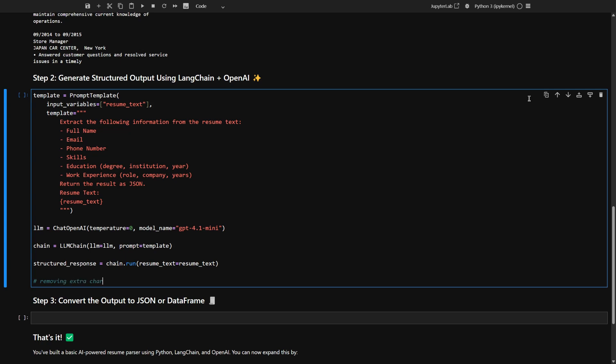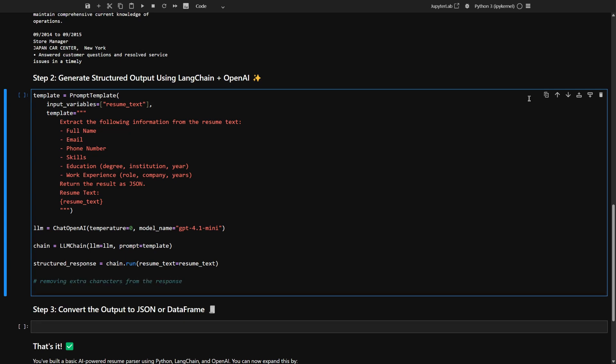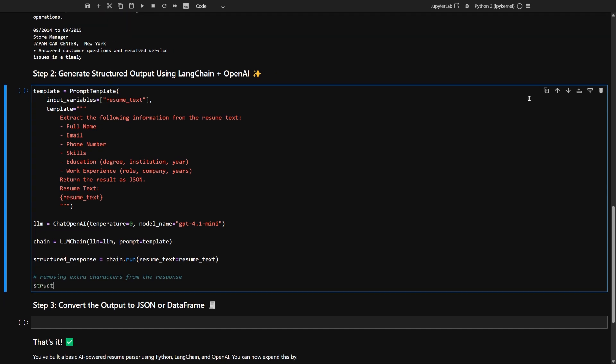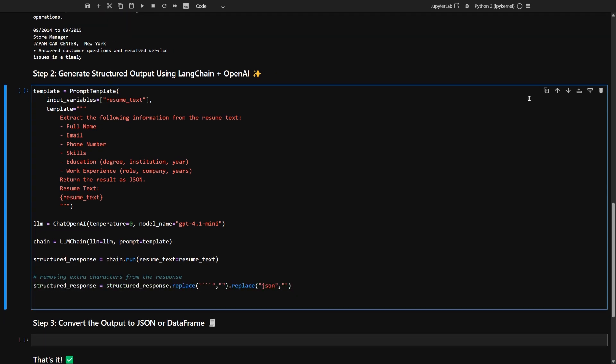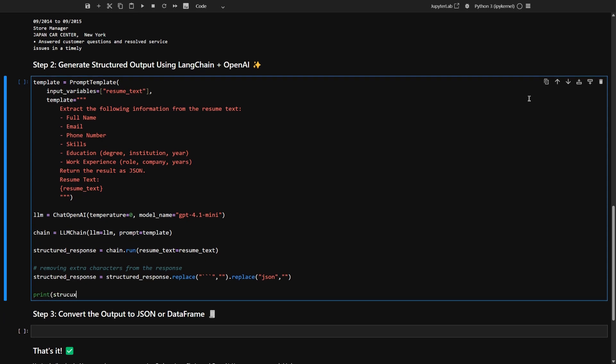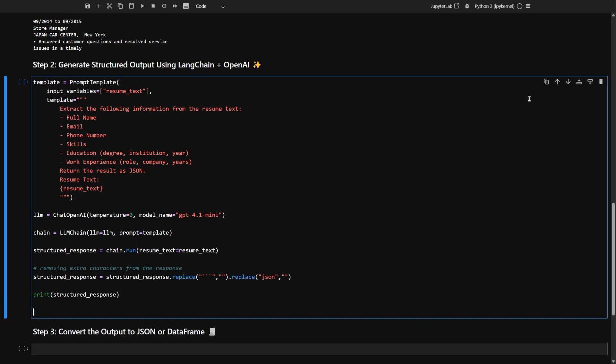All right, before you show the results, it's a good idea to clean things up a bit. You're removing any extra formatting, like those triple backticks or the word JSON, so the output looks nice and tidy. And finally, let's print out your structured resume info, ready to use.